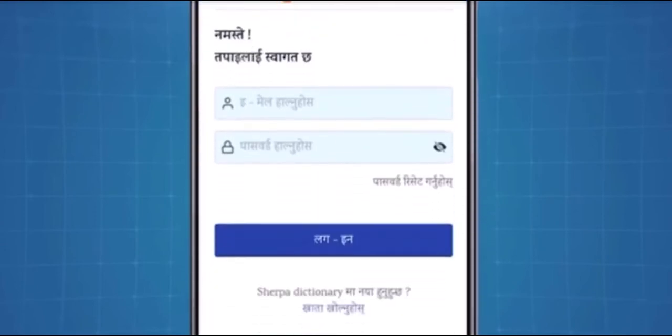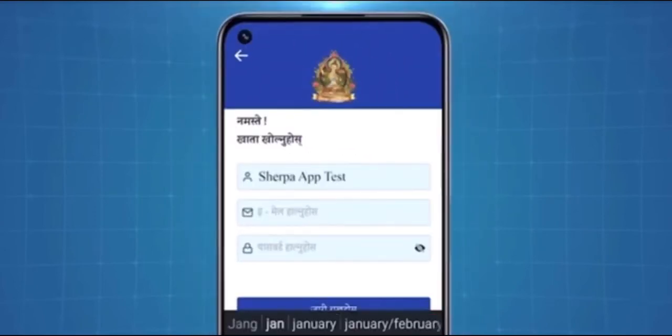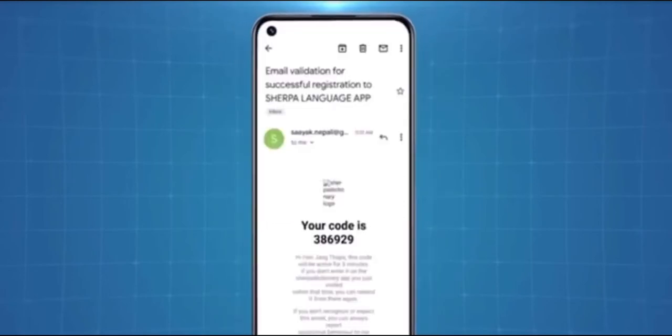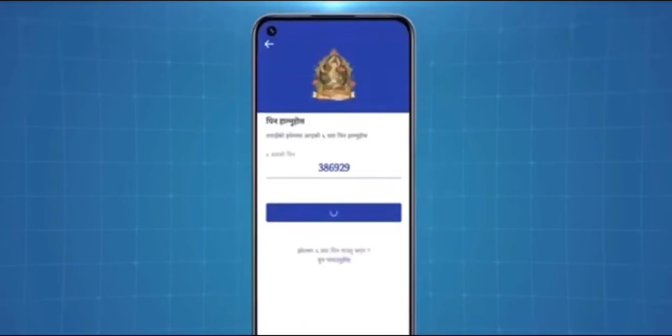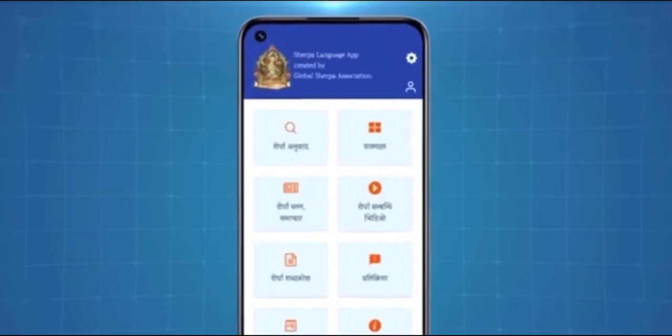To create an account, simply select the given option. After filling in the needed details, an OTP code will be sent to your email. Post verification, you can now view the home screen.